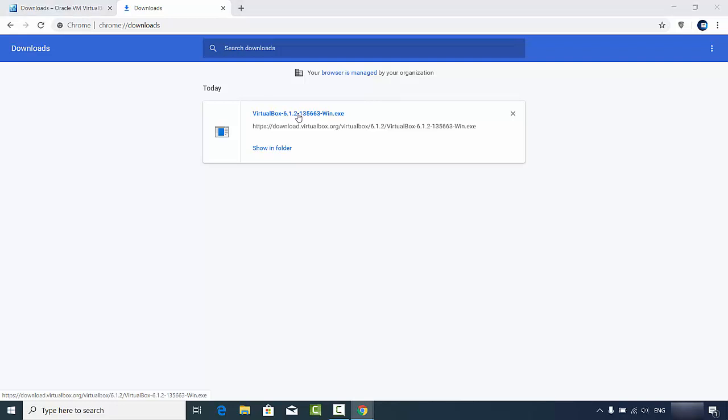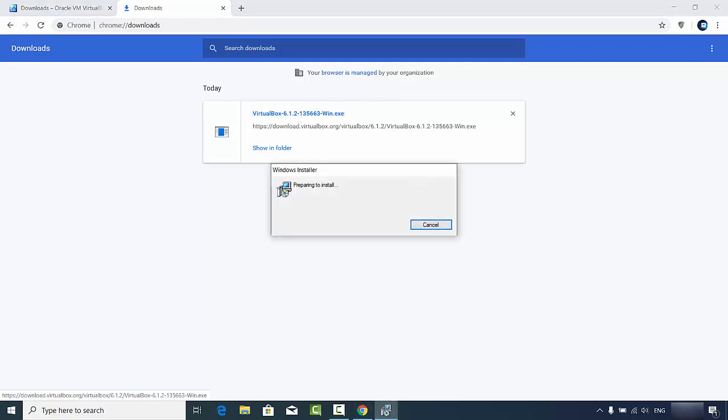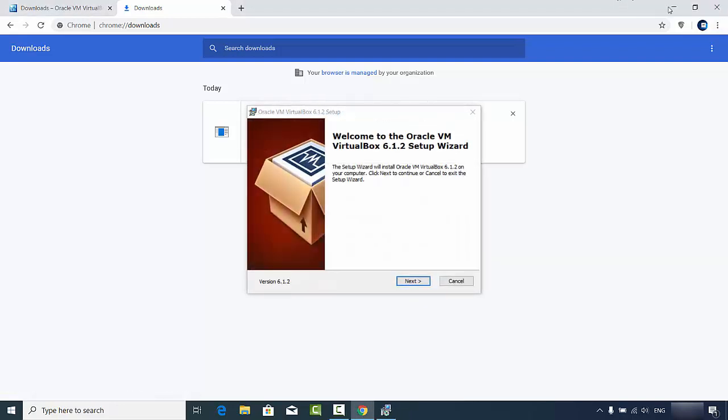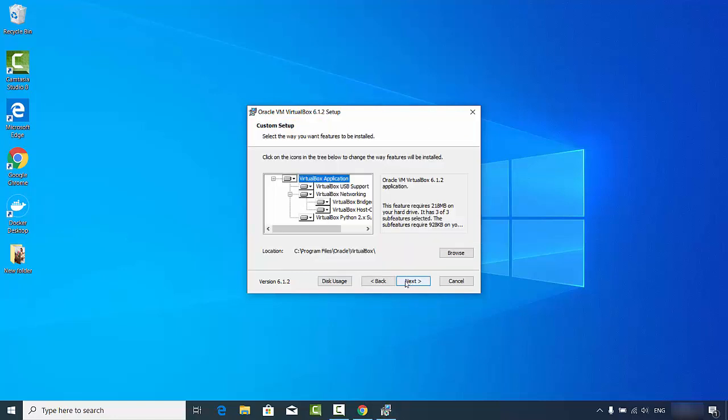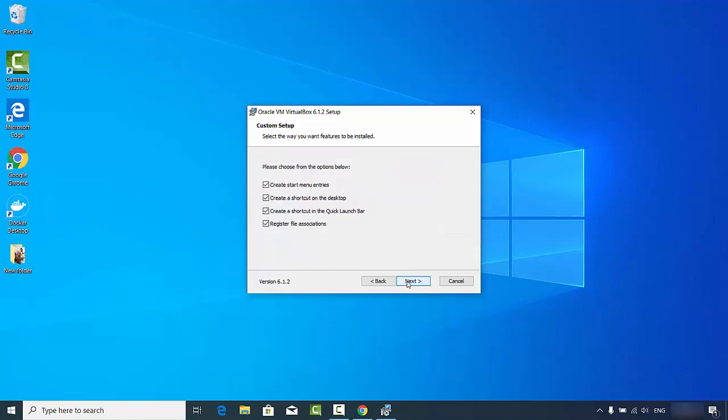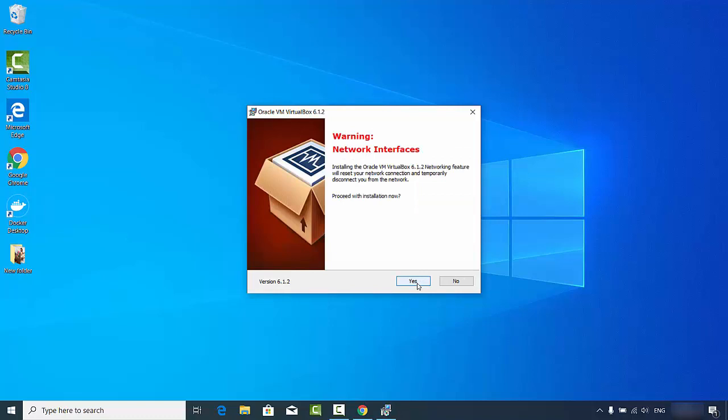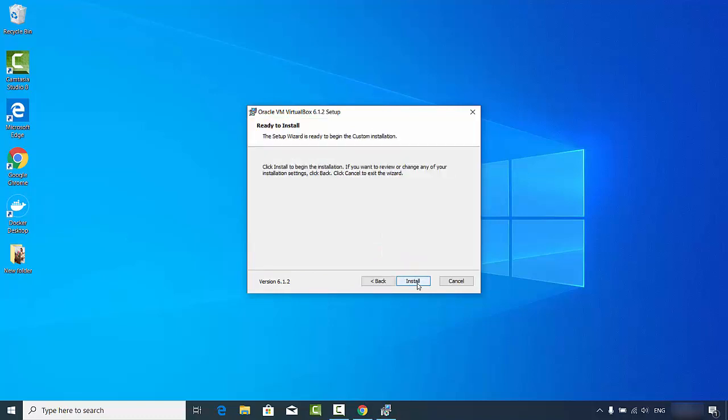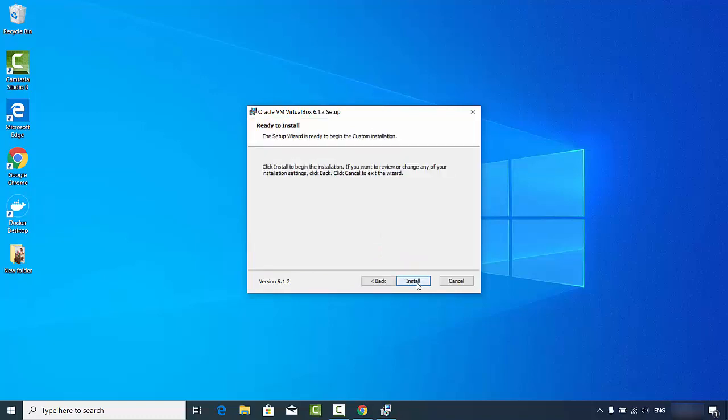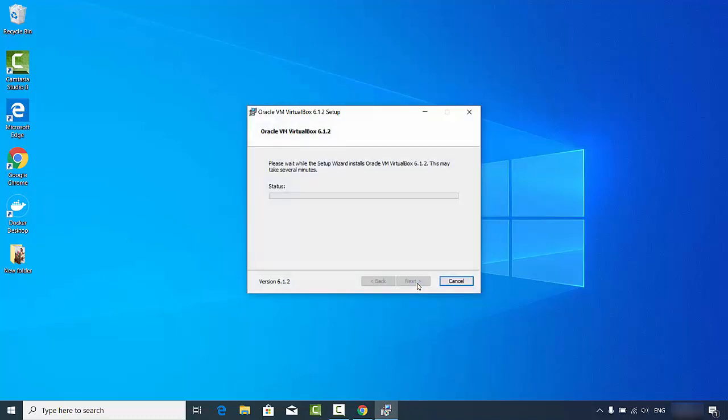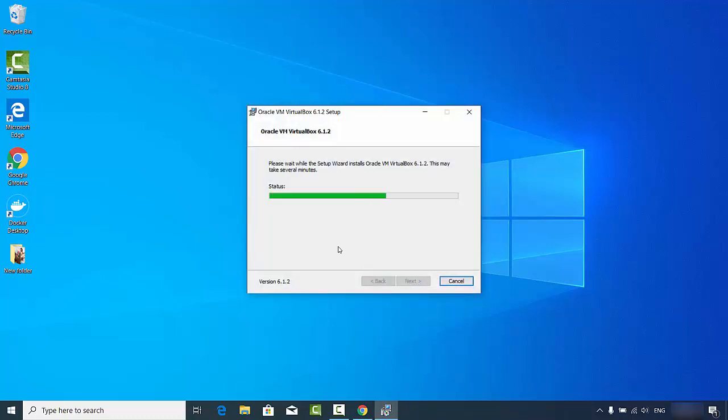Once this executable file is downloaded, I'm going to click on it and minimize the browser. The first window looks like this, so I'm going to click on the next button here. This is the location where your VirtualBox will be installed. If you don't have a good reason to change this path, just go ahead and click next.